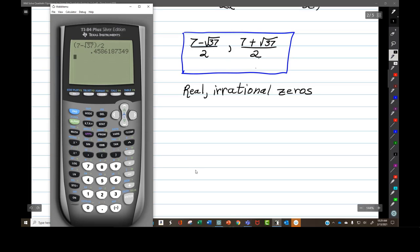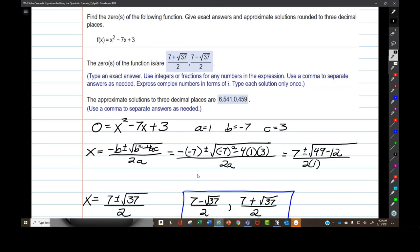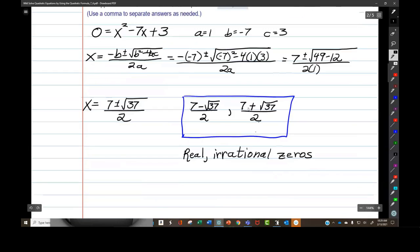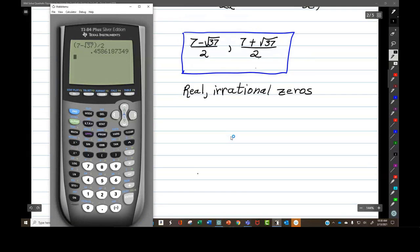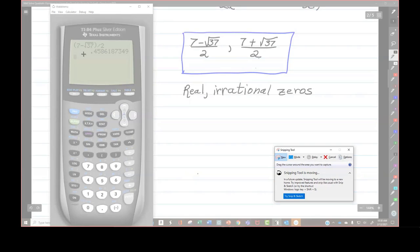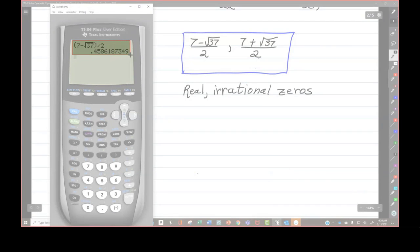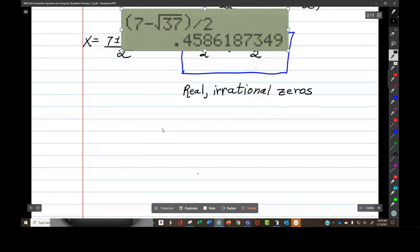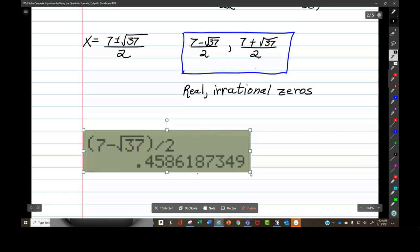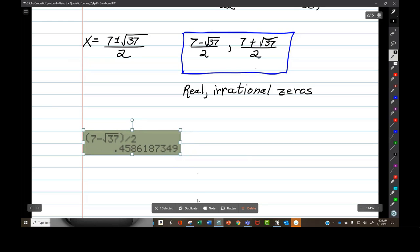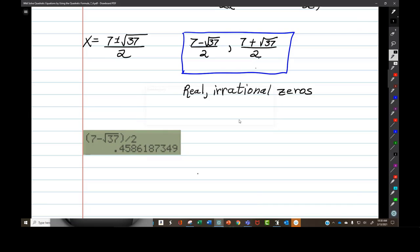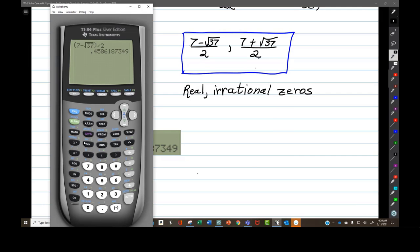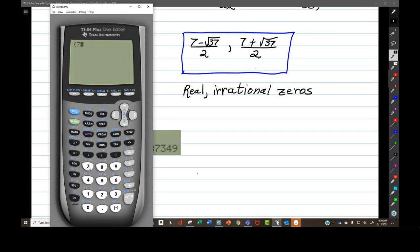Let's see if that matches their answer — yes, right there. Now for the second one, I'm going to type it from scratch: 7 plus, then 2nd x-squared gives me the square root sign, 37.